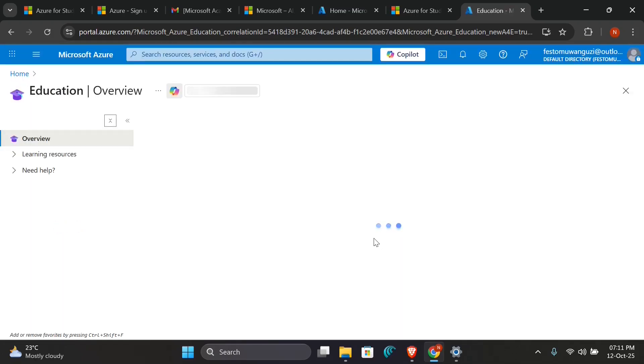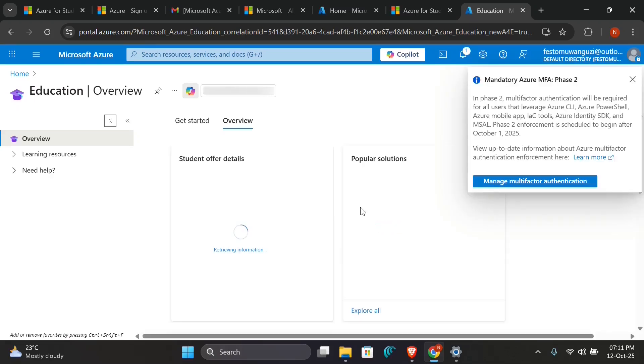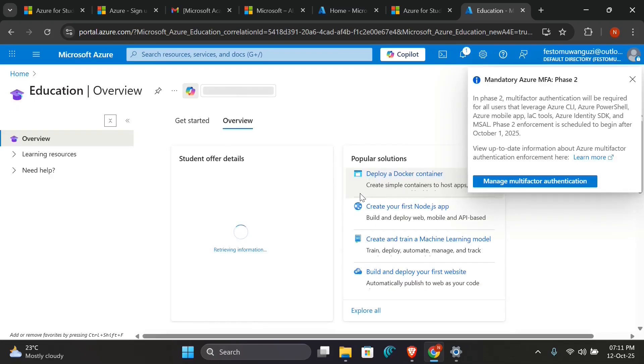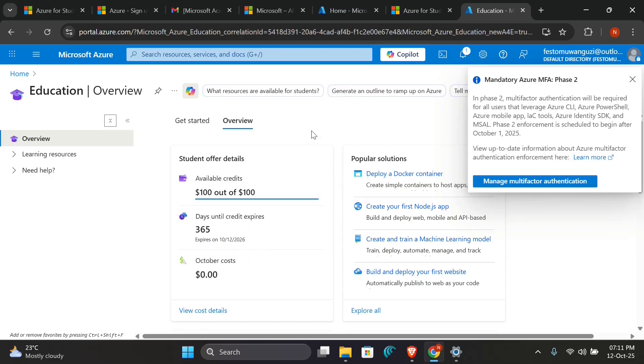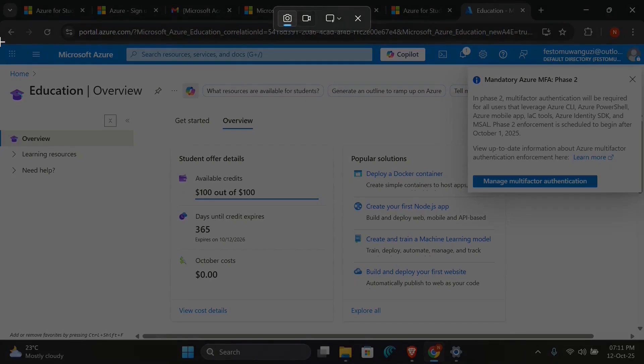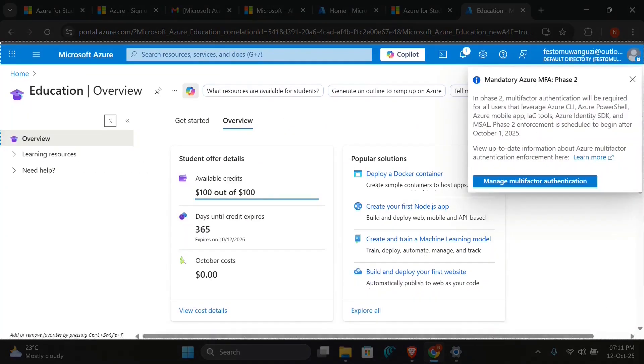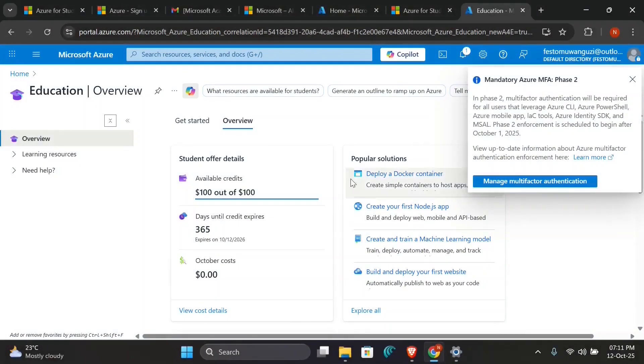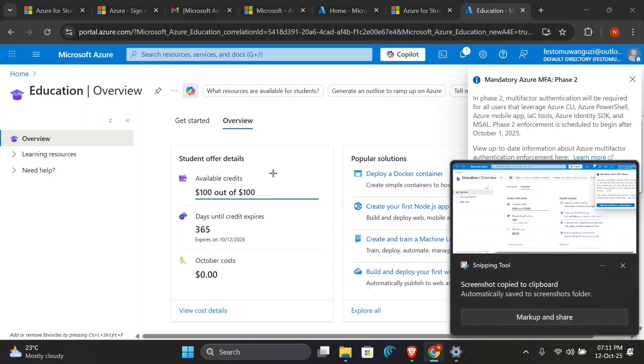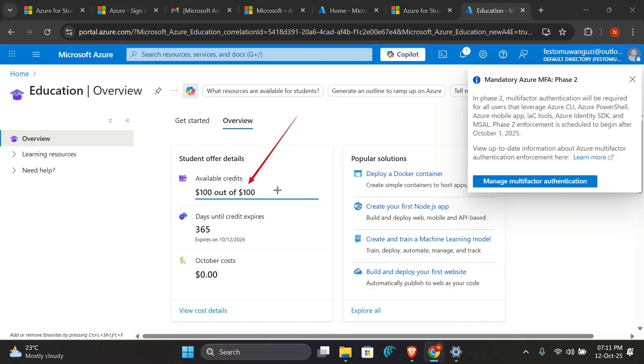As you're seeing here, we've been able to access the benefit, and as you're seeing, it is showing Education right now. I've been able to subscribe to my student benefits for Azure. So also they've given me $100 credit here, as you see. So this will expire in 365 days.